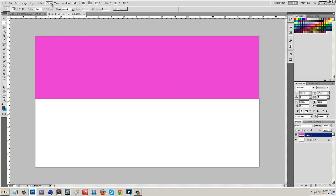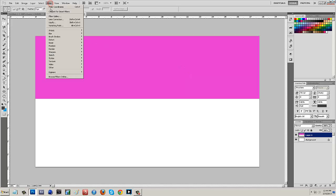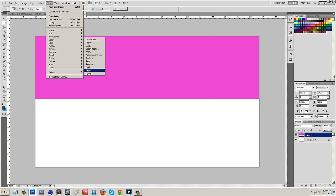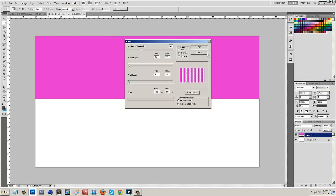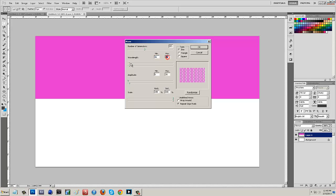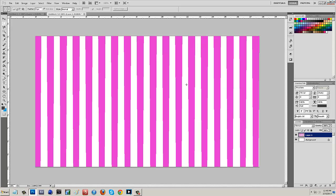Then I'm going to come up here to Filter and scroll down to Distort and then Wave. What I have mine set to is about 36 to 37 on my wavelength. The number of generators you can mess around with and find where you want that to be. I'm going to say about 371. So I have mine at 371, 36 to 37 for my wavelength and my amplitude I haven't touched but that's at 5 to 35 and the scale is 100 to 100. I'm going to hit OK and that's going to make a bunch of lines.